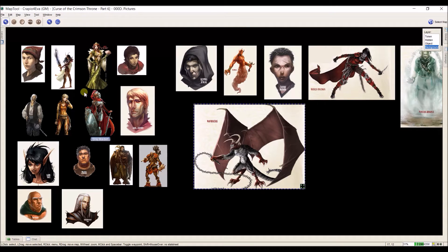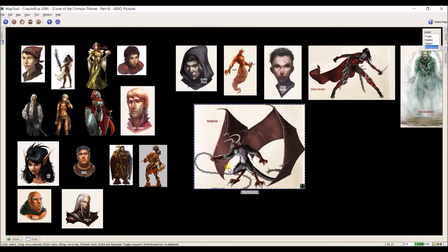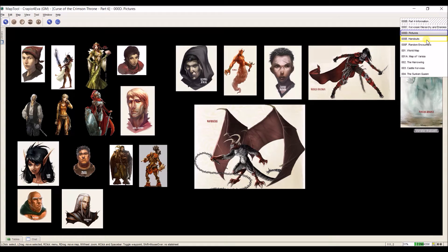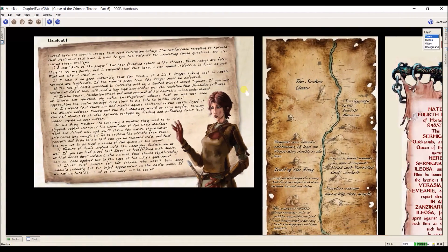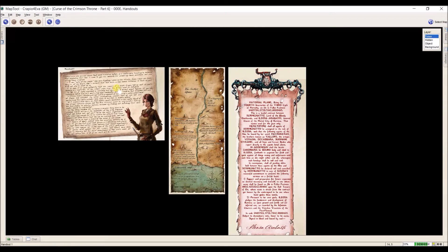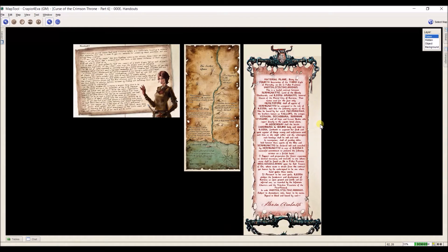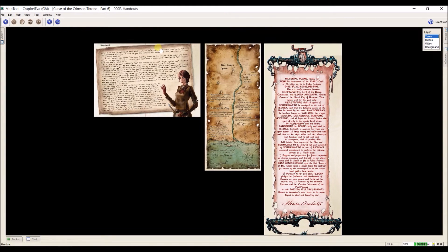In the same way I also have a player handout page. If I select handouts, it takes me there and I actually have three handouts that the players can see: a letter, a map, and a contract with a demon — all three of which I could show to the players.